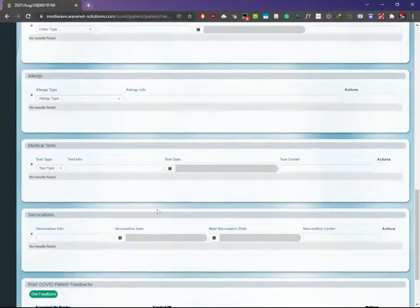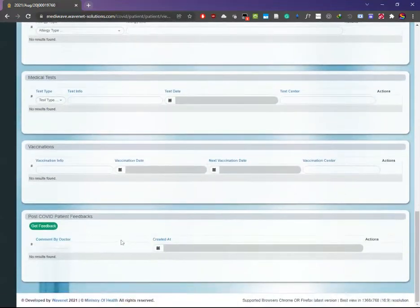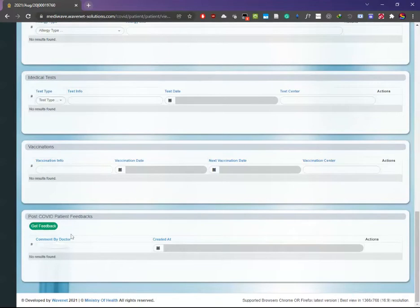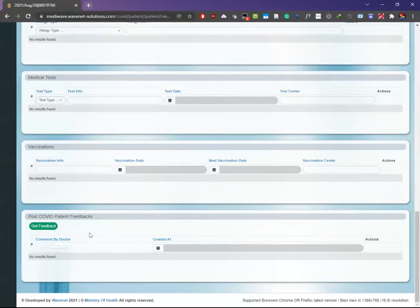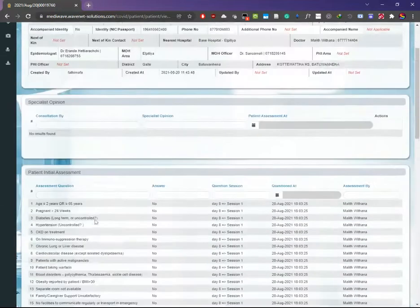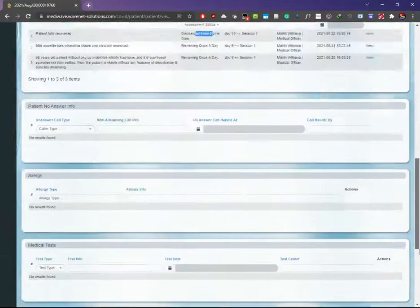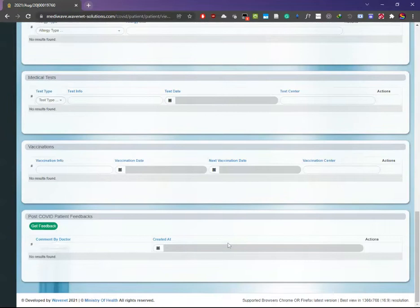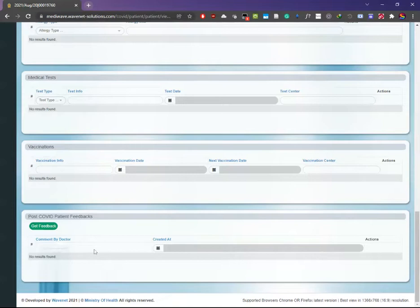You can add the post-COVID patient feedback section. In there you will find a Get Feedback button, through which you can add the post-COVID assessment for this particular patient. You can see whether this has been done by anyone else. If not, go to this section by clicking the green Get Feedback button. You will be directed to the assessment form.